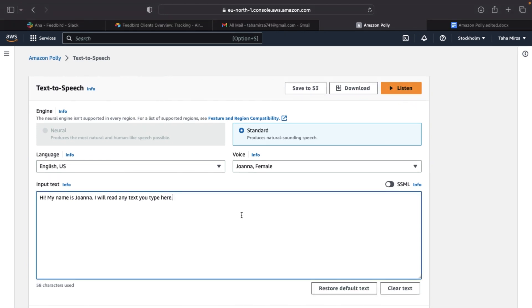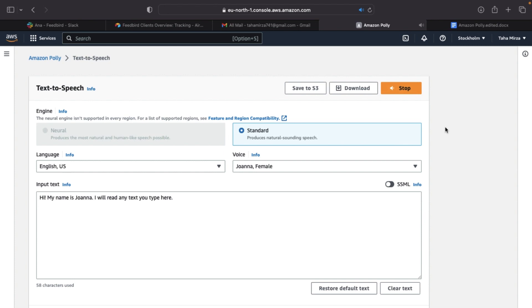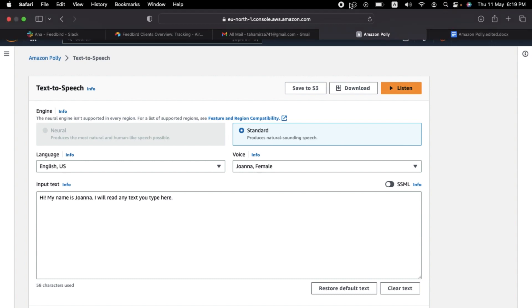Joanna is the standard English voice that AWS Polly starts off with. Let's try Joanna and see how she sounds. Hi, my name is Joanna. I will read any text you type here. I think she sounds pretty good, especially for free.